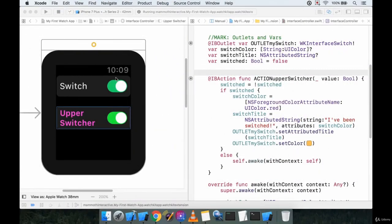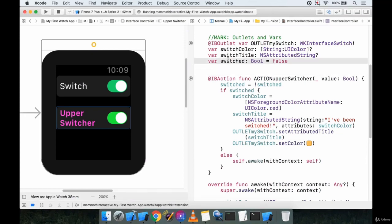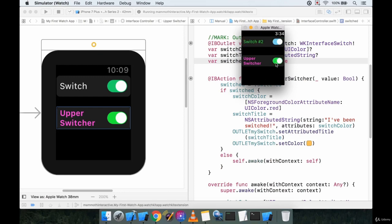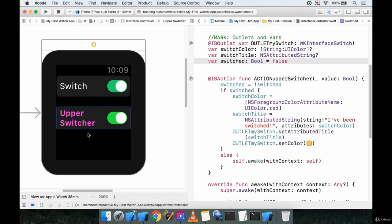Now that we can tell when this upper switch has been toggled using the switched boolean, we can have a bit more fun with it. Let's say we wanted to display some text down below, but only when a certain sequence of switches has been pressed — so we have to switch this and then switch this in order to see the text.